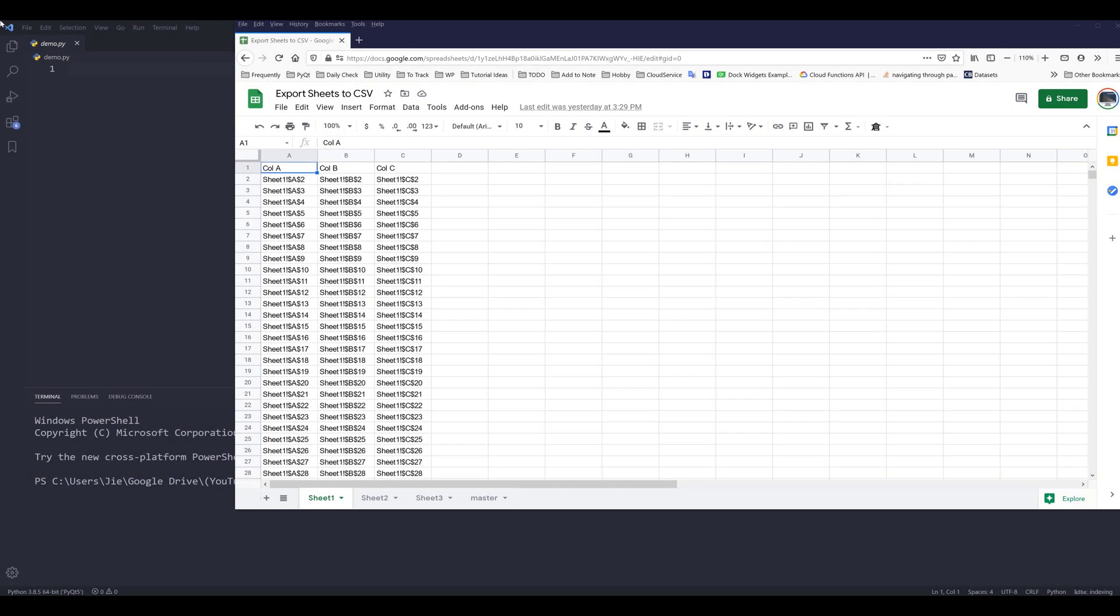Hey, how's it going, guys? In this video, I'm going to show you how to export your worksheets and your Google spreadsheets into individual CSV files.